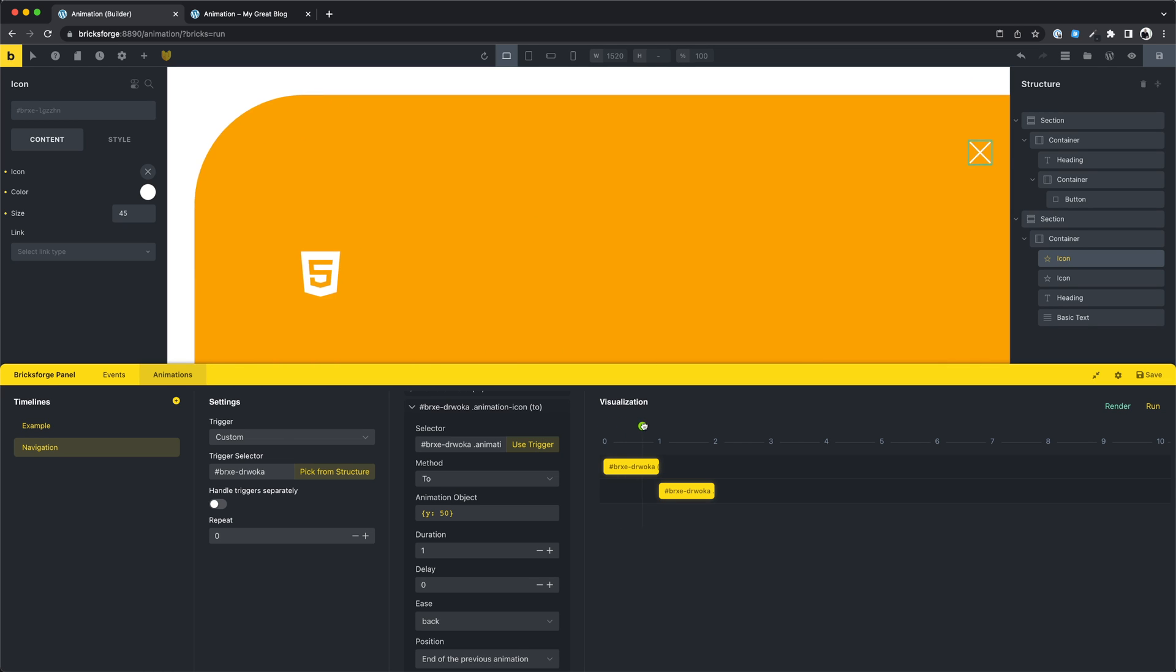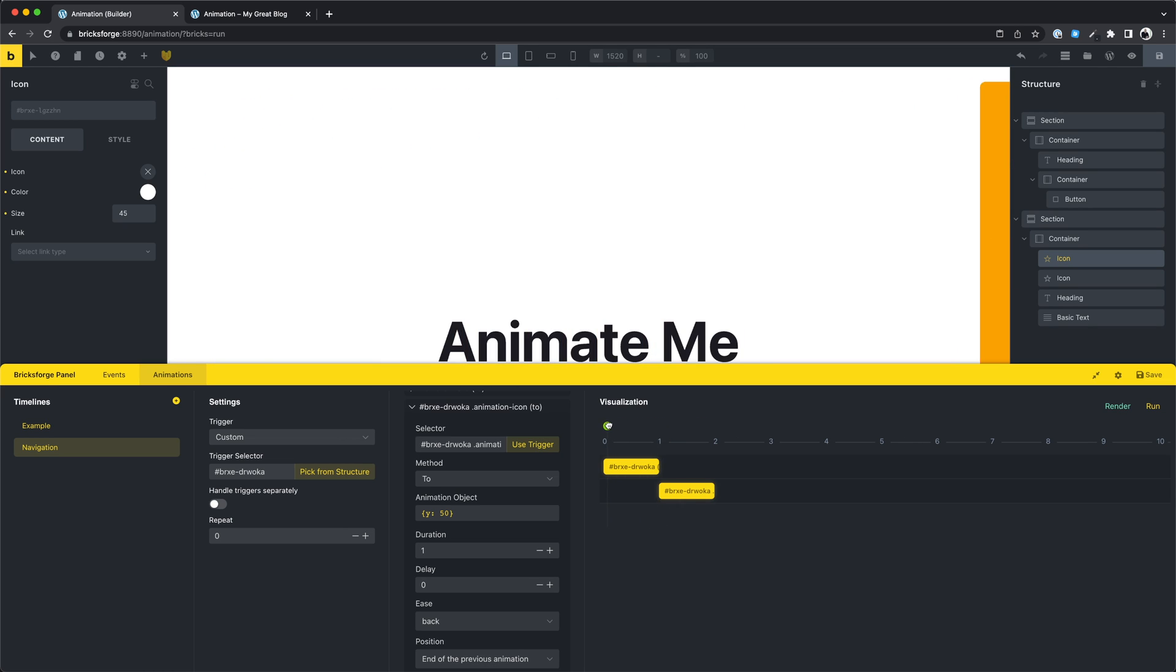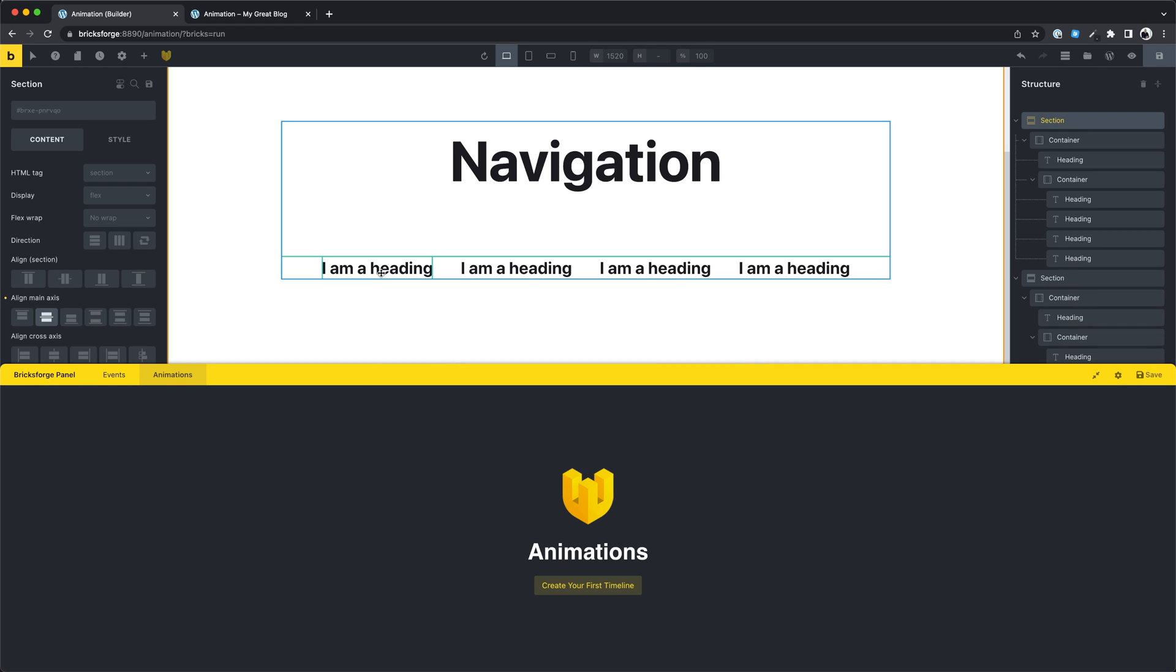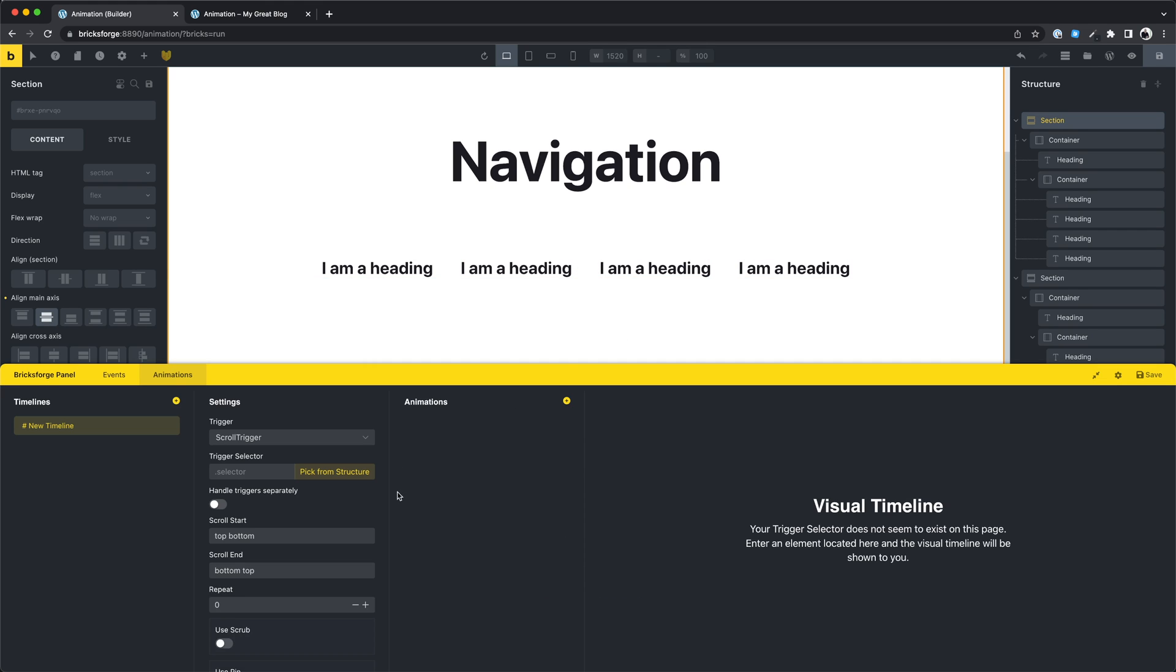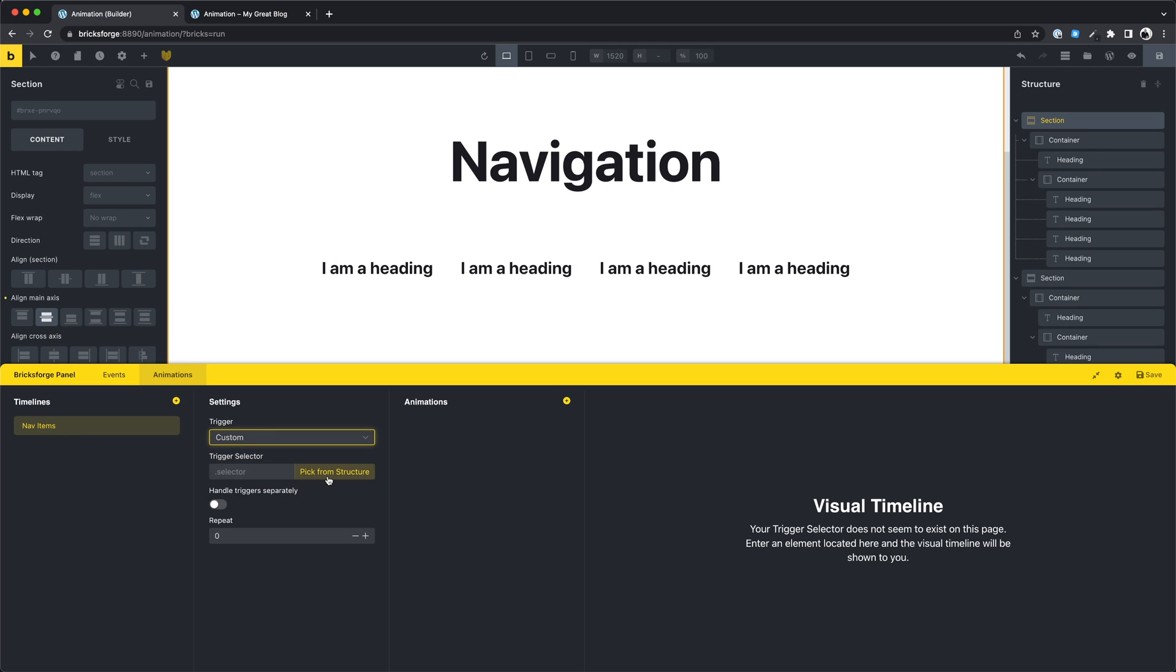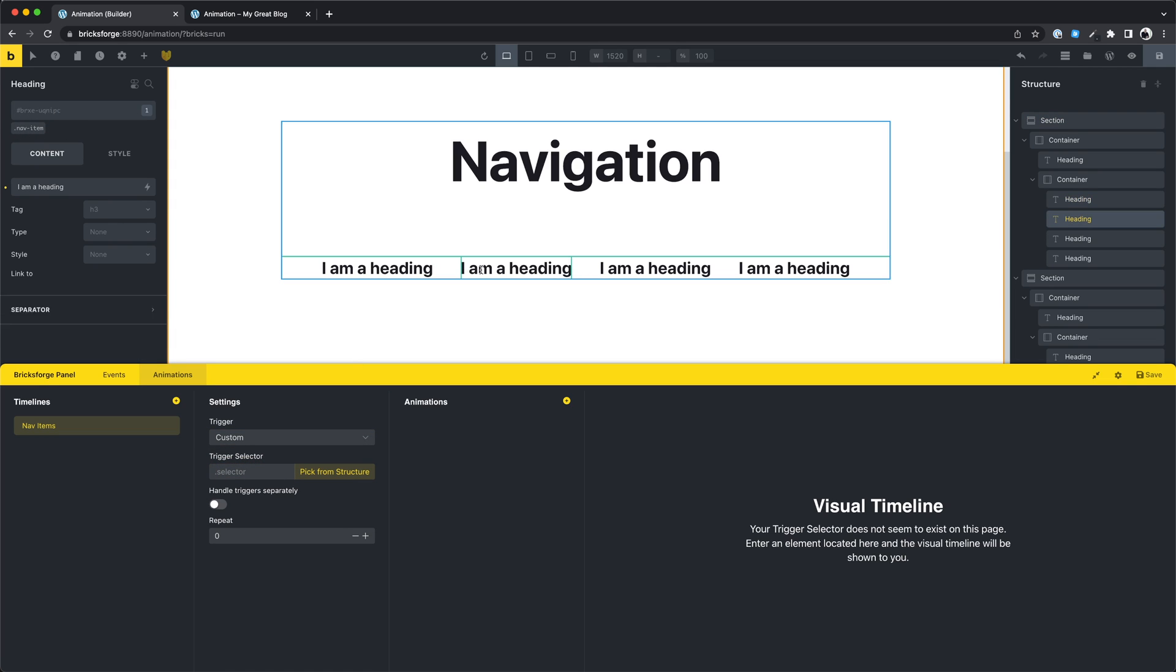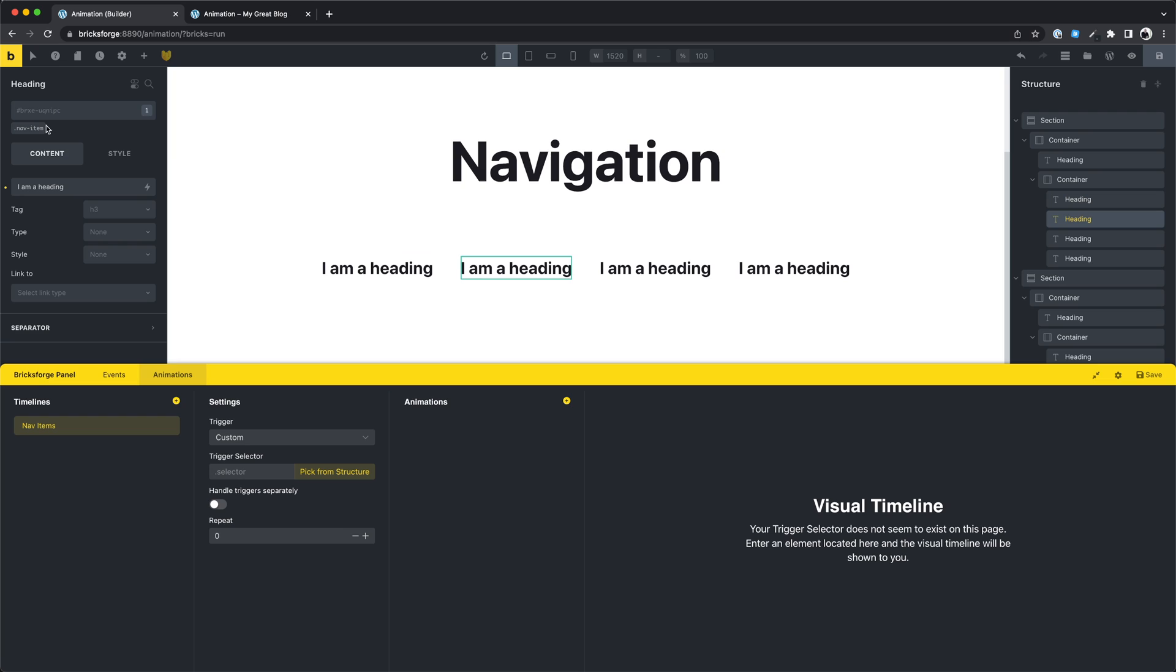I'm sure you have so many ideas of what you can do with these animations. Feel free to let me know in the comments. I want to show you one last example here. Combining events with timelines we can create our custom hover events. Let's try to create an animation for the nav items. Each of these nav items have the class nav item, and this is the class I want to set as trigger.